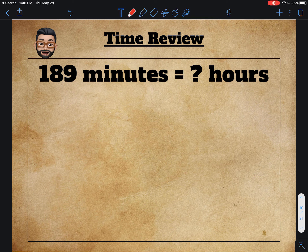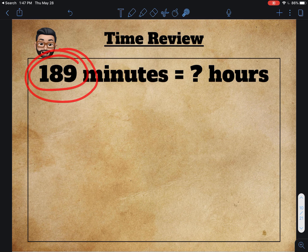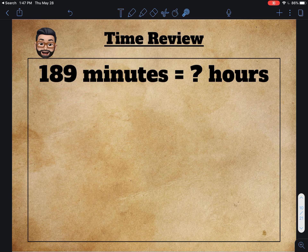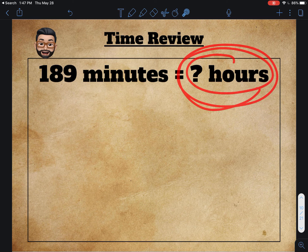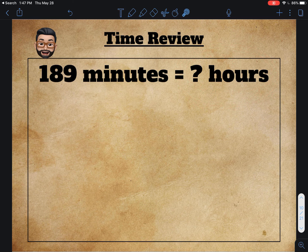Okay guys, this is example number two. The numbers here are almost like the other problem we just worked on. We have 189 minutes and we're being asked to figure out how many hours this equals.